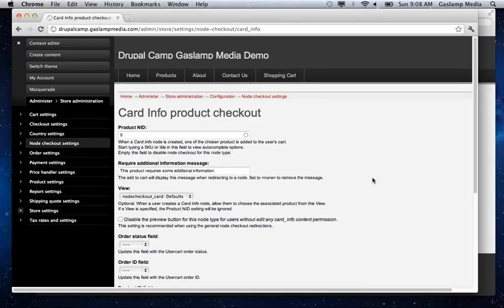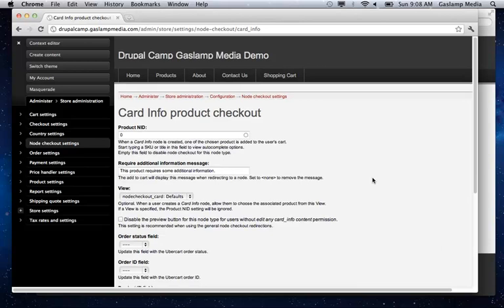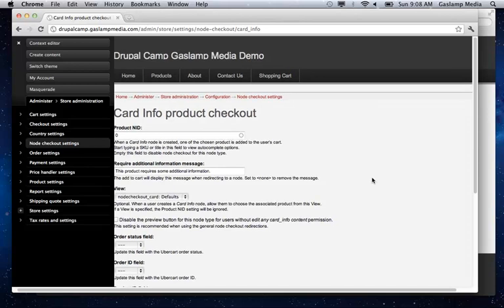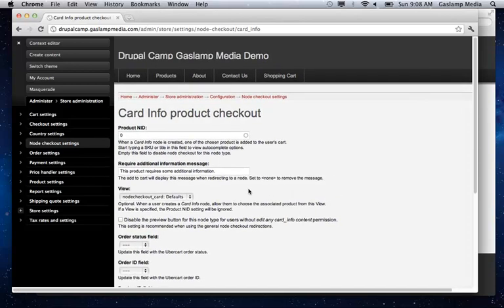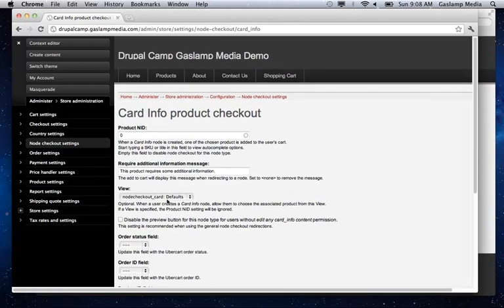And you can have it tied to either a specific node ID or you can have a view. So in this case here we're using a view.